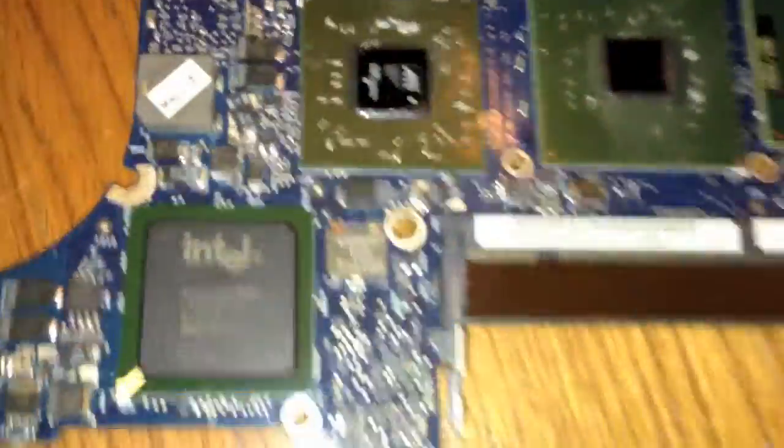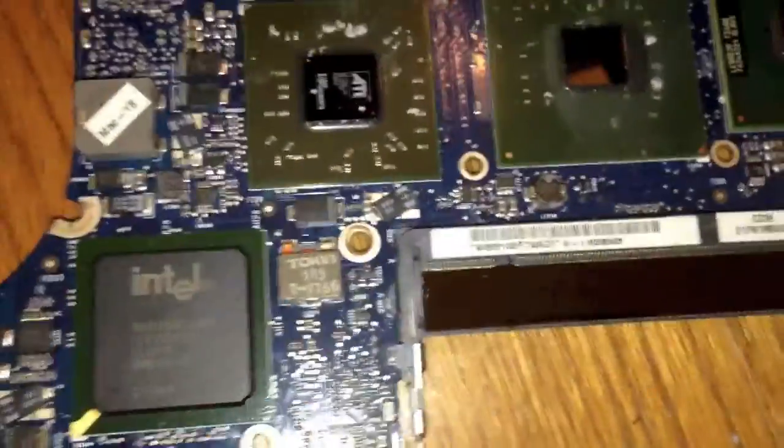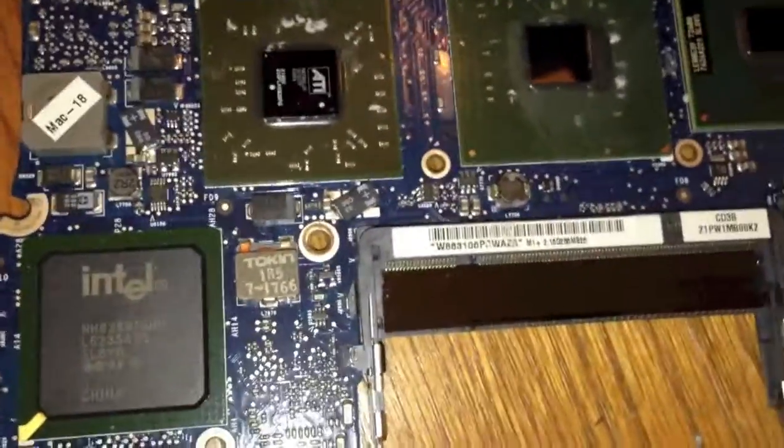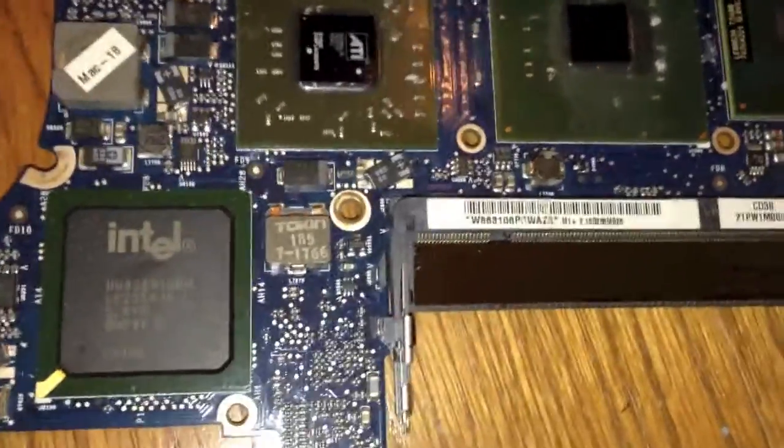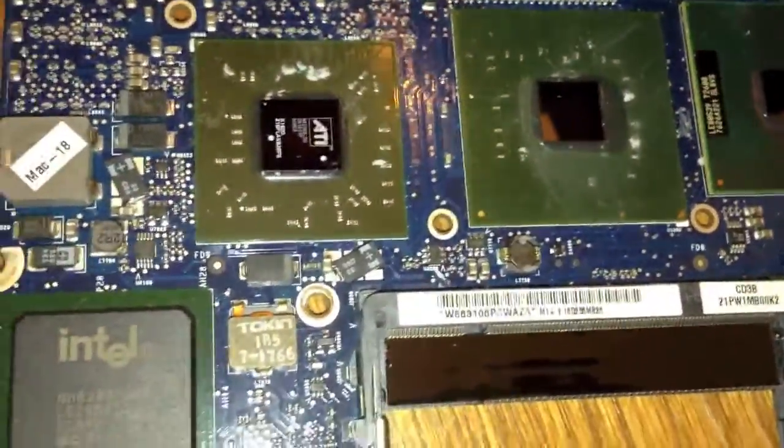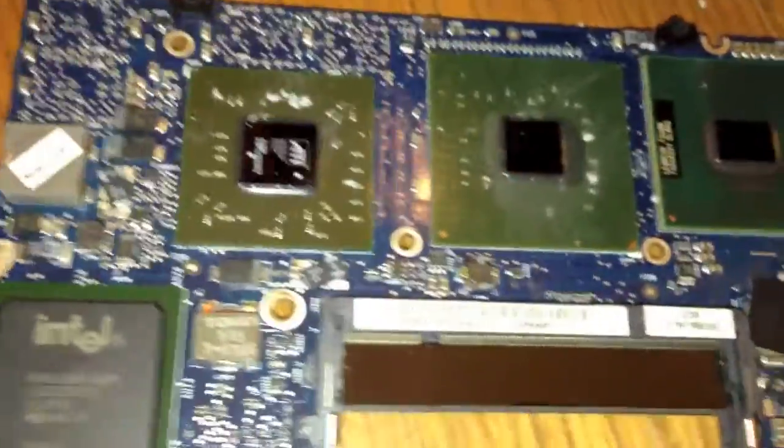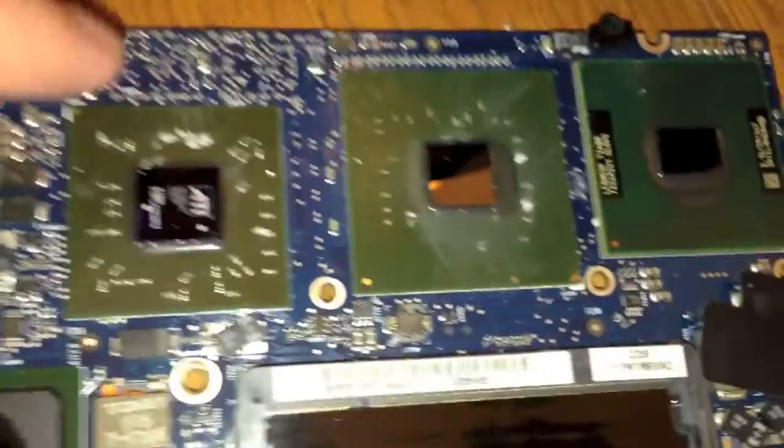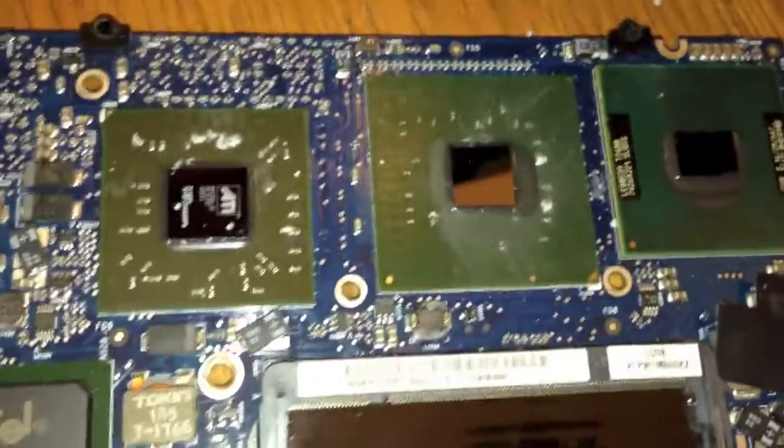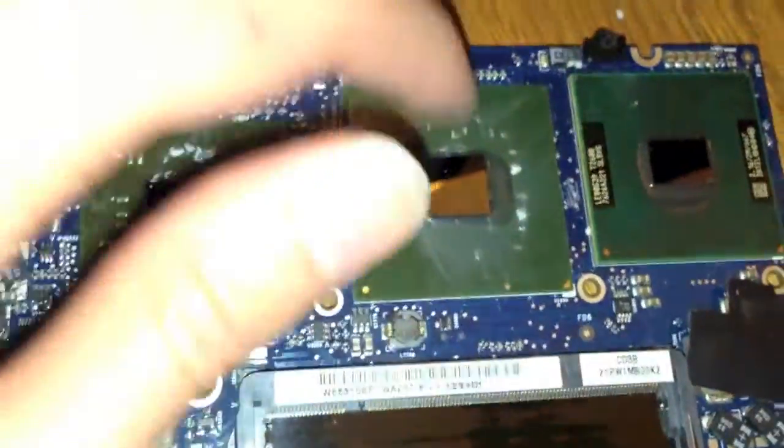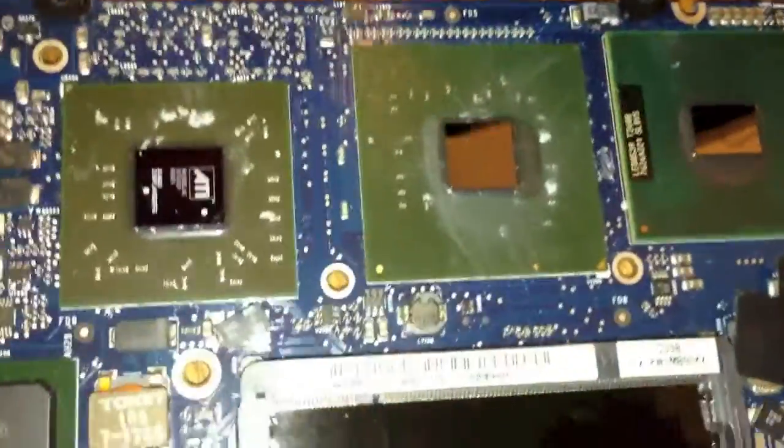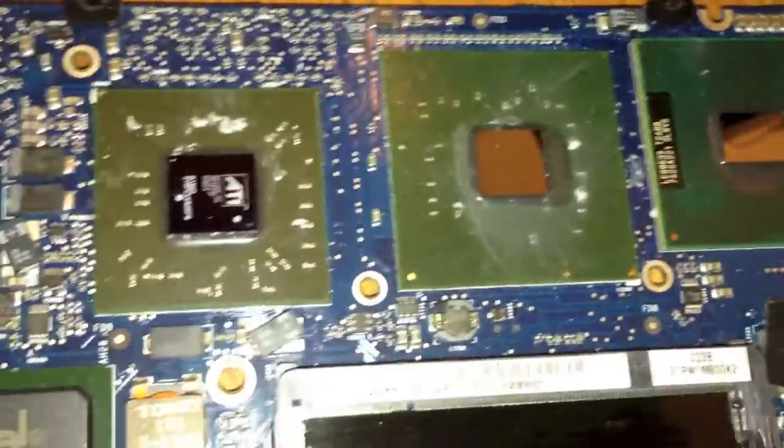Alright, so as you can see, I have cleaned off all of the thermal compound off these chips here. Apple did a pretty freaking bad job of putting thermal compound on these because they put way too much on. As you saw before, it was all over on the sides of the chip. There was puddles of it over on the sides.